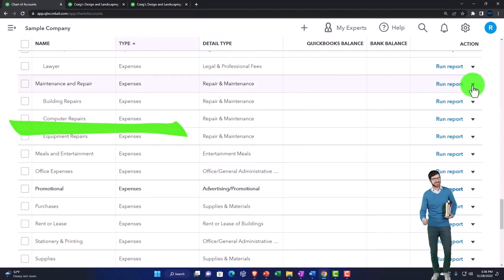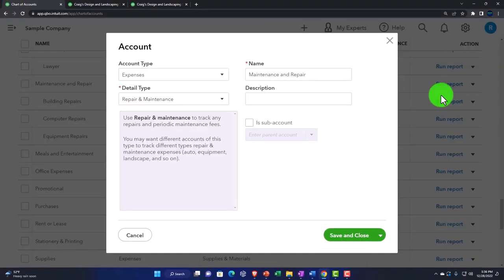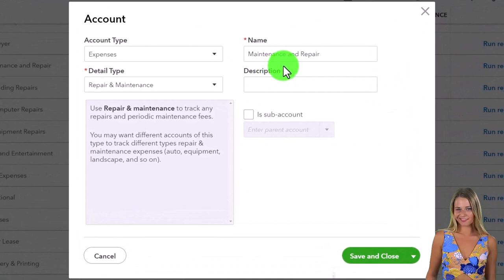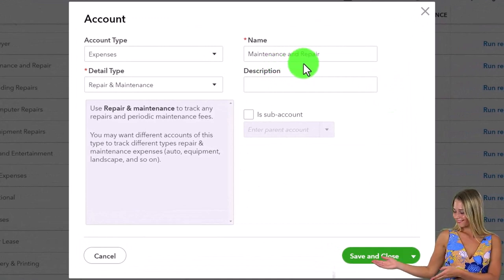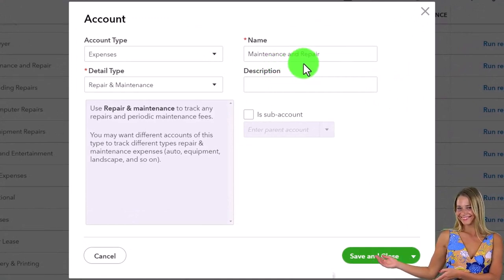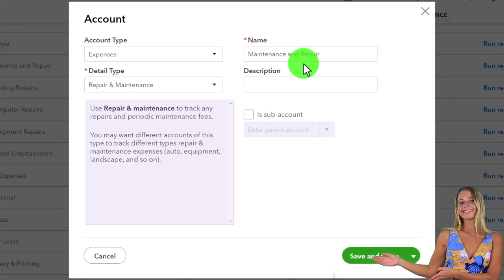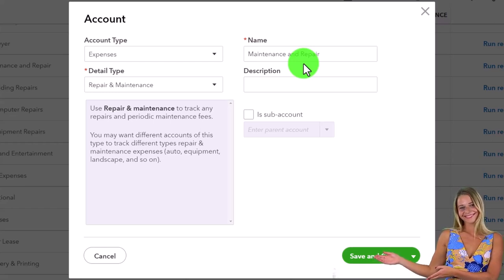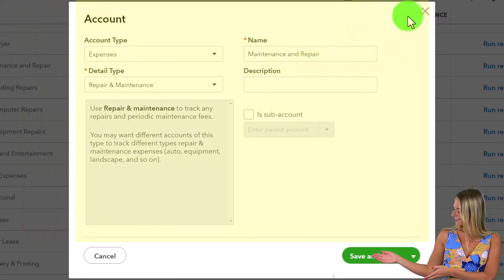If I have one called 'maintenance and repair,' then it's likely I'm going to post stuff to both of those and mess things up. So if I do that, I want to make sure I delete the other one. And then, if there's no account at all that relates to what I want...